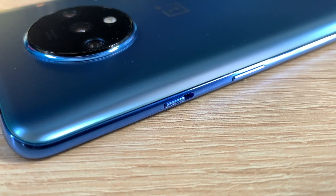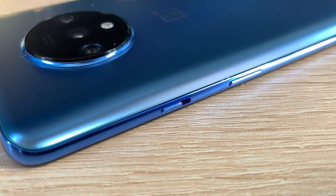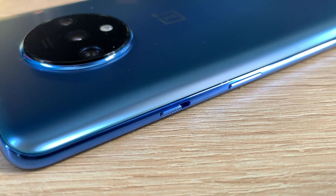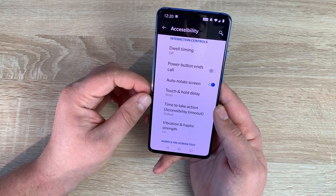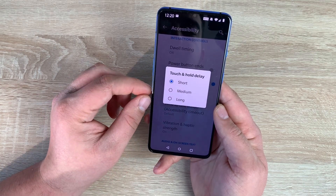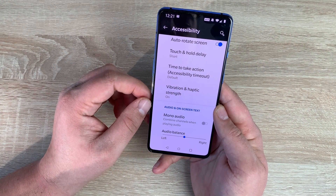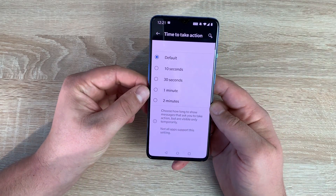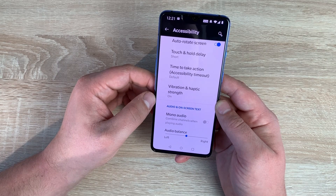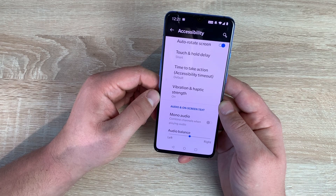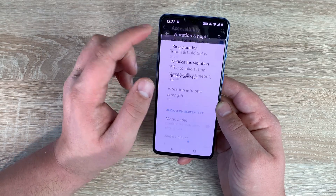Underneath that you have power button to end calls. Your power button is on the right hand side — there's no textual difference between the bezel and power button, but the volume and ringer/silent switch above it does have a textual difference so you can tell them apart. You then have auto rotate screen, and touch and hold delay where you can choose short, medium, or long. Then there's time to take action and accessibility timeouts — a new setting that lets you choose how long to show temporary action messages. Also vibration and haptic strength, where you can change ring vibration, notification vibration, and touch feedback.